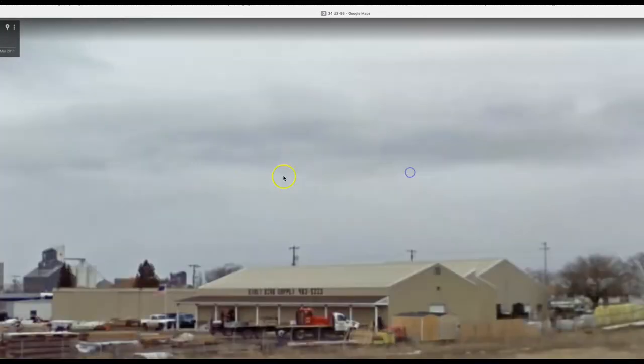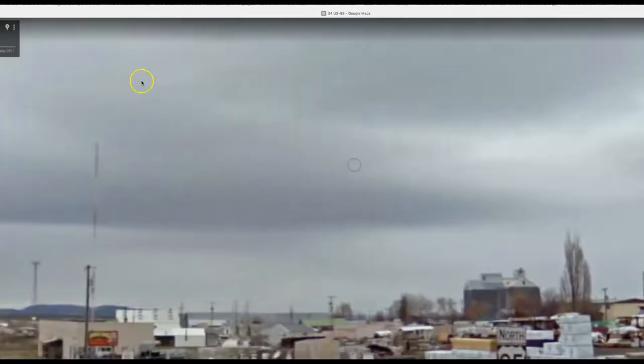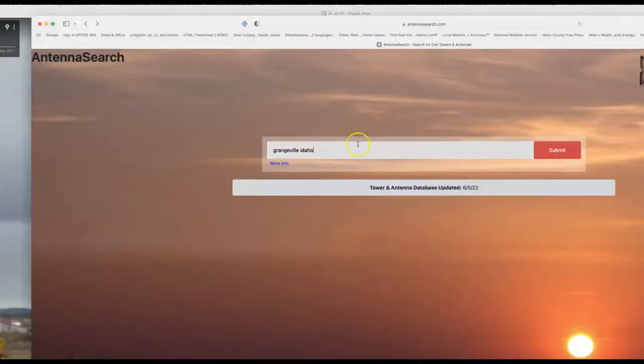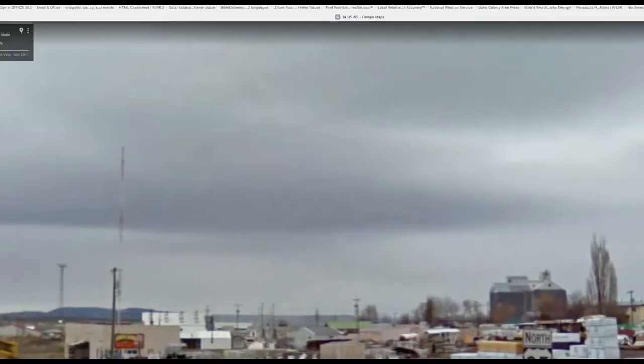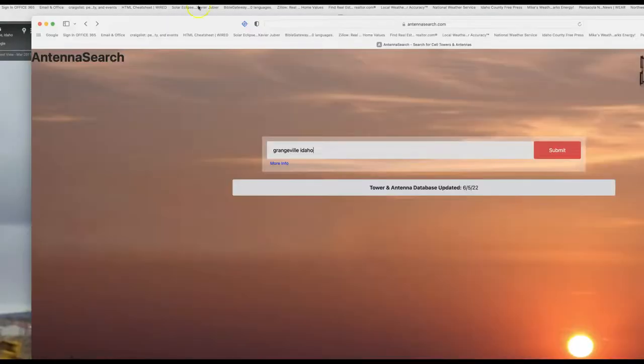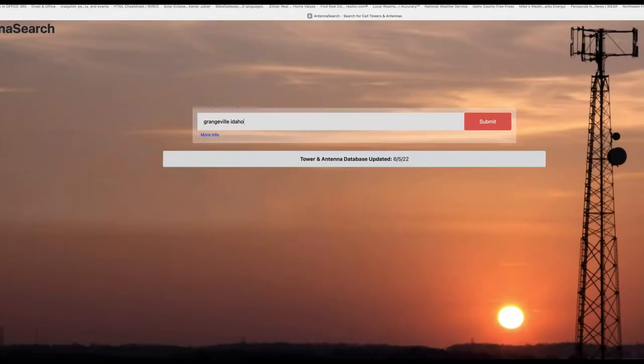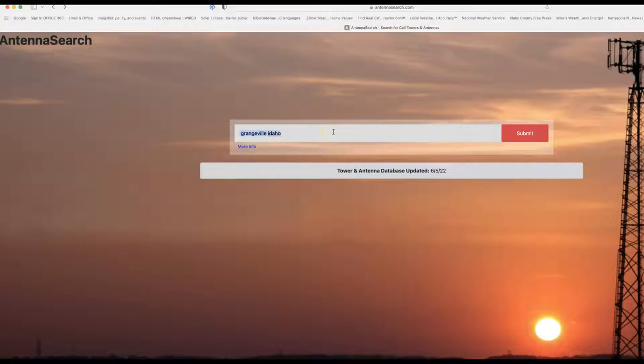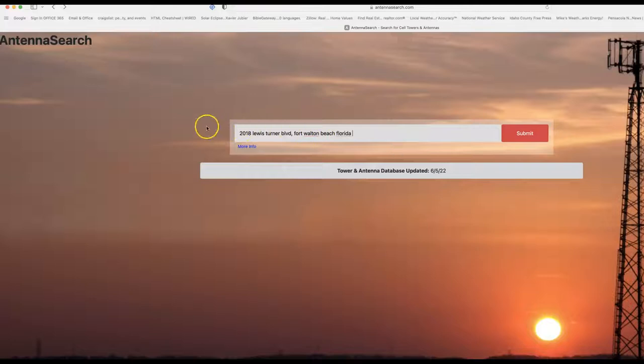So that's how you find cell towers near where you're located. Let me do another one here real quick. Let's just see, it's antennasearch.com. Let's type in my office address here. Let's see if I spell anything right. Yeah.